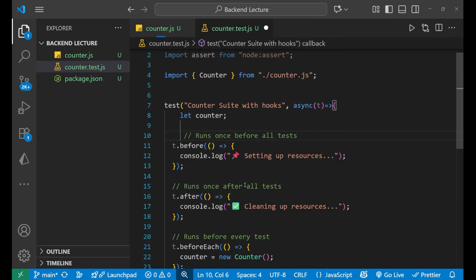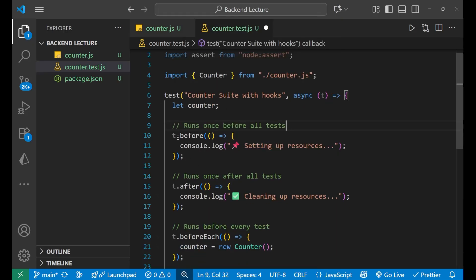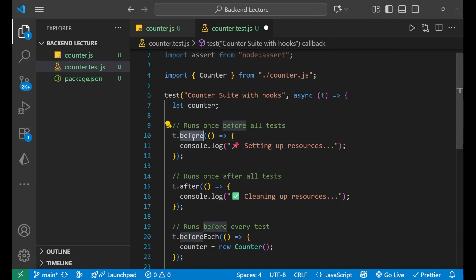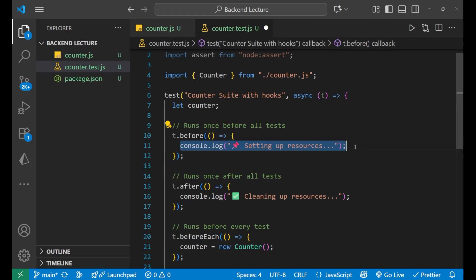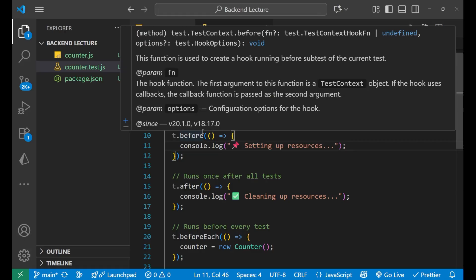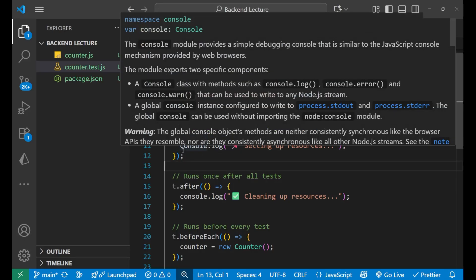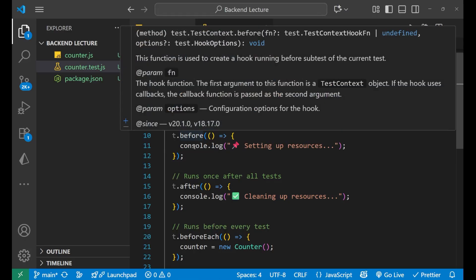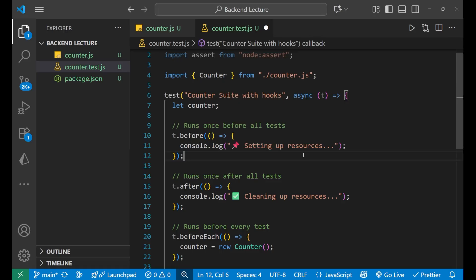The first hook is t.before. This takes an arrow function, and here it logs 'setting up resources'. The before hook runs once before all the tests start. So if you want something to run before all tests, you use this before hook.